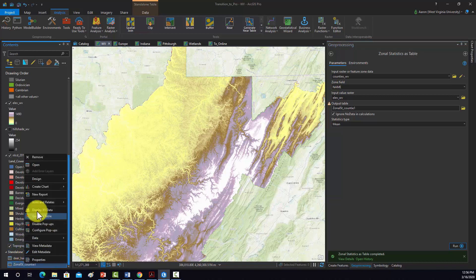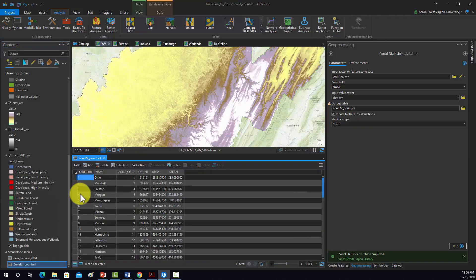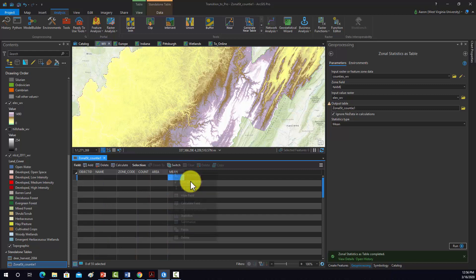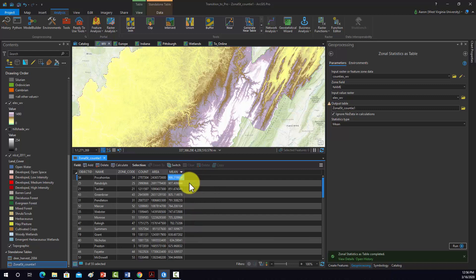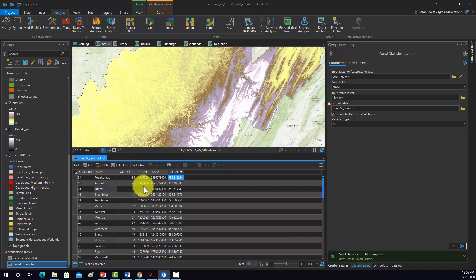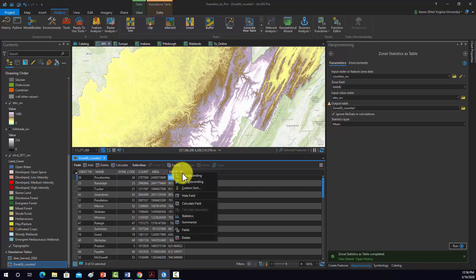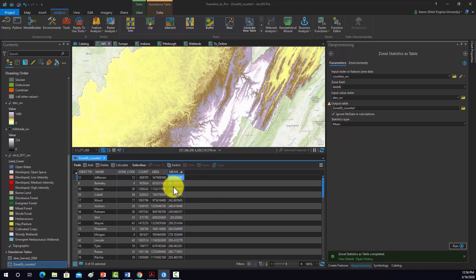I'm going to open up the table that was generated and do a sort descending. The county with the highest mean elevation is Pocahontas County at 986 meters, followed by Randolph County at 907 meters. If we sort it the other way, we can see that the lowest average elevation county is Jefferson at 163 meters.